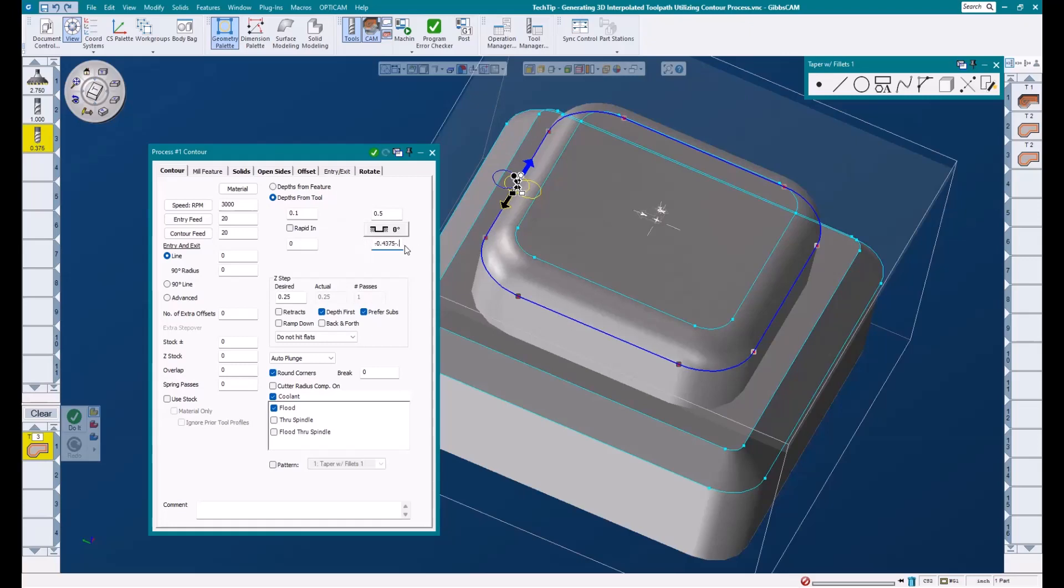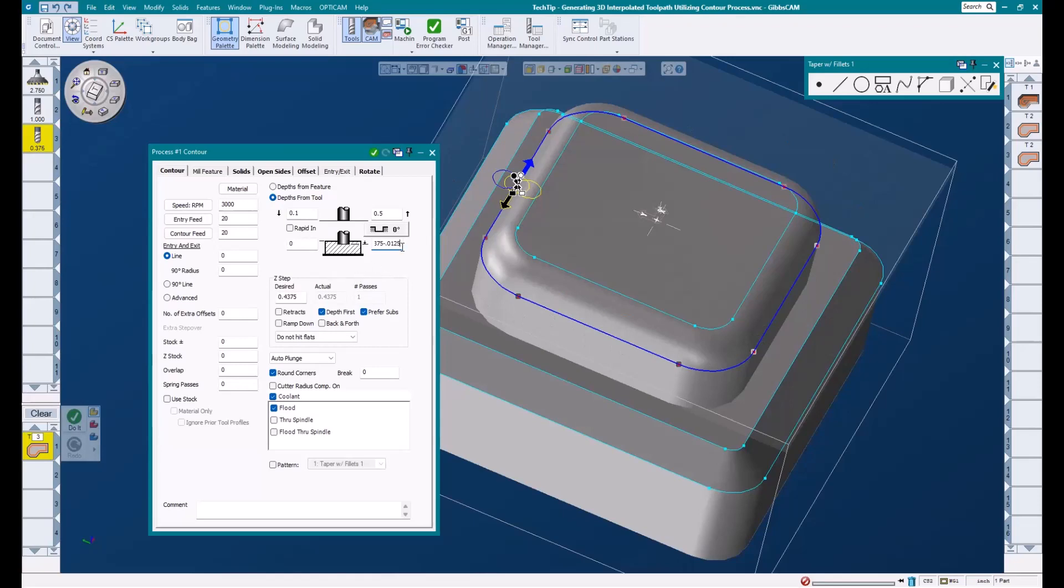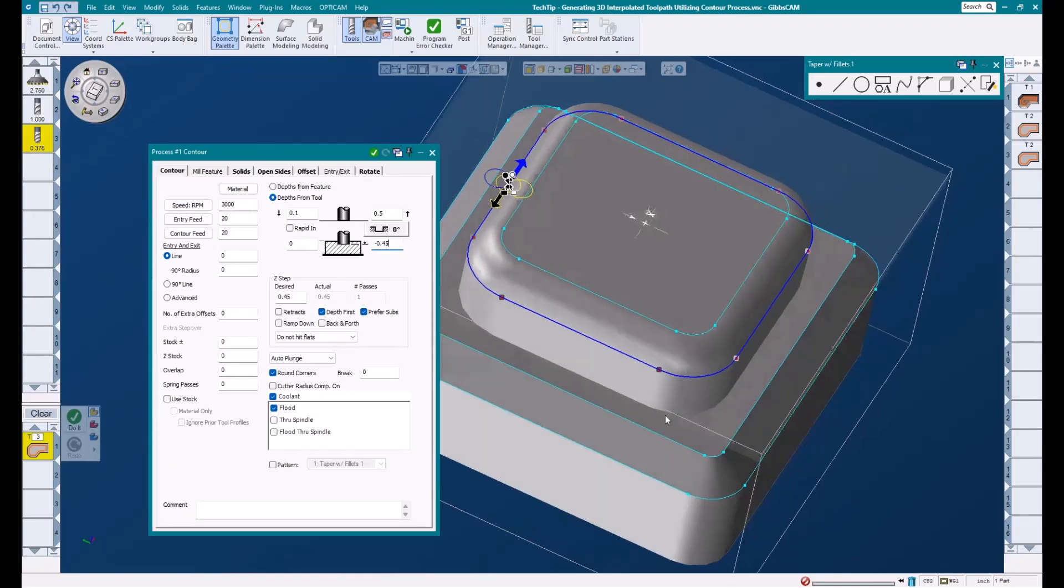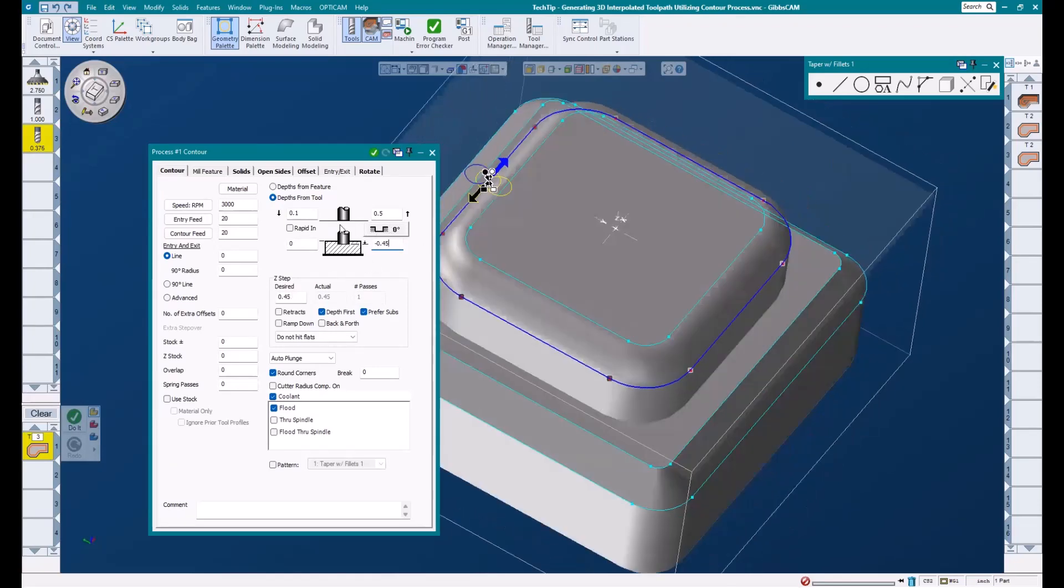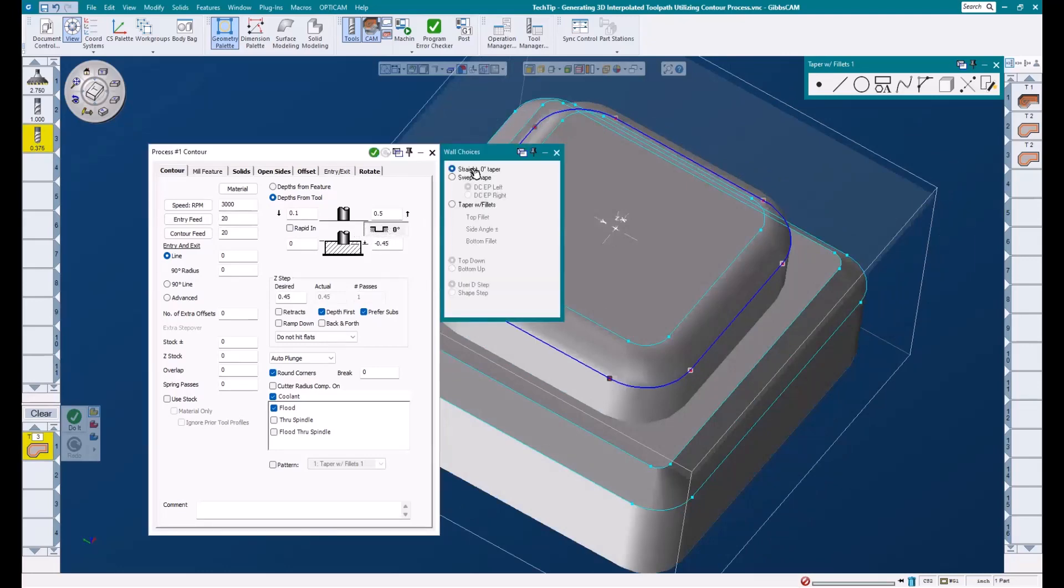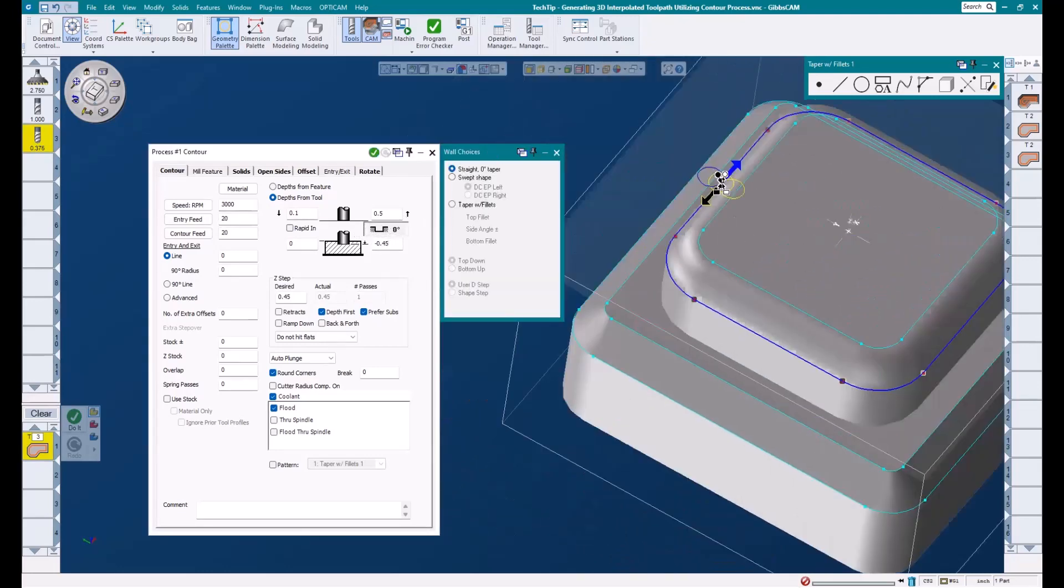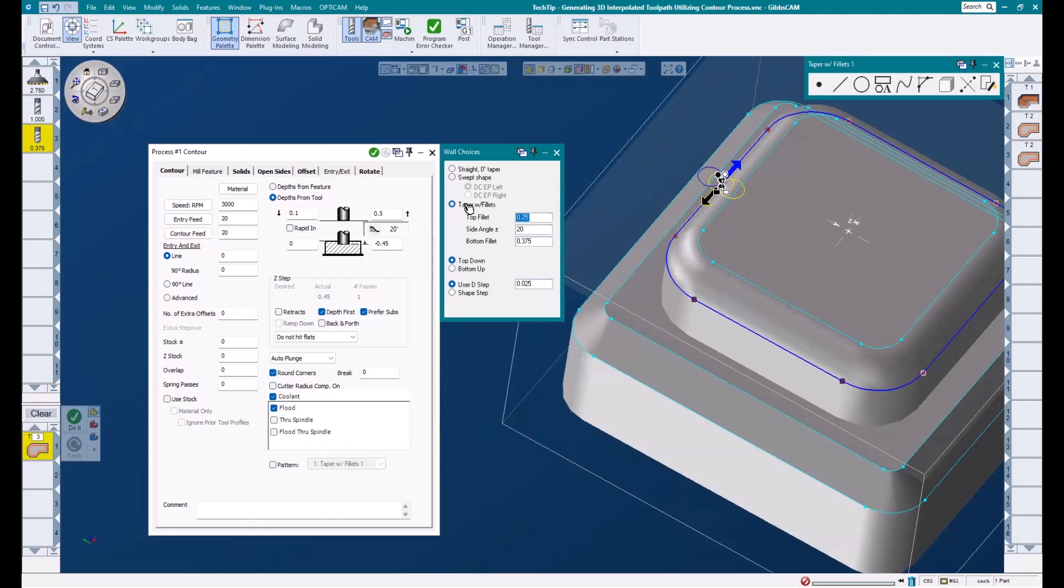And then after that, I'll take it just a little extra to ensure that our tool does travel past the bottom of this feature and doesn't leave a lip around this island. Once I have my depth dialed in, I'm going to click on this button here. This will open up our wall choices dialog. You can see here we have a couple of strategies.